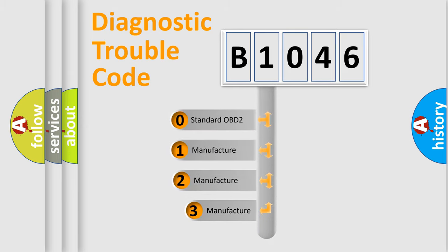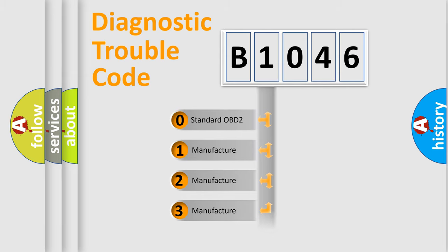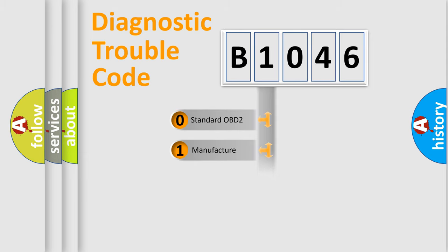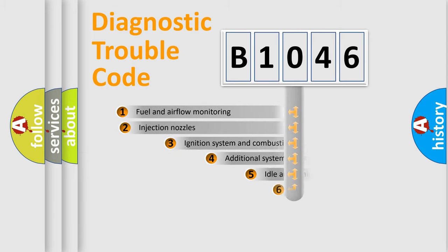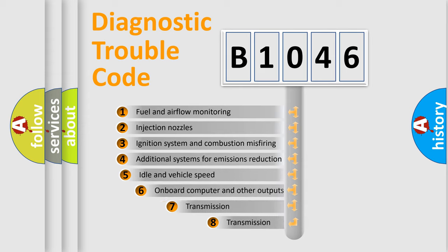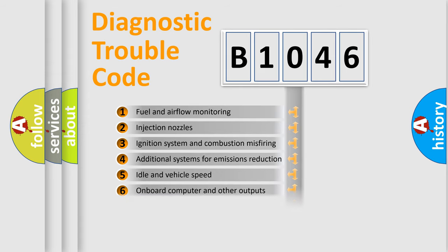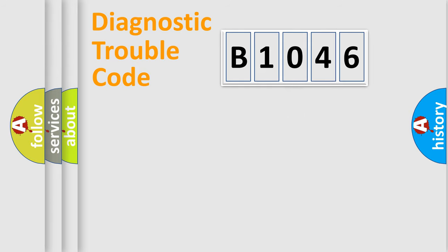If the second character is expressed as zero, it is a standardized error. In the case of numbers 1, 2, or 3, it is a more prestigious expression of the car-specific error. The third character specifies a subset of errors. The distribution shown is valid only for the standardized DTC code.